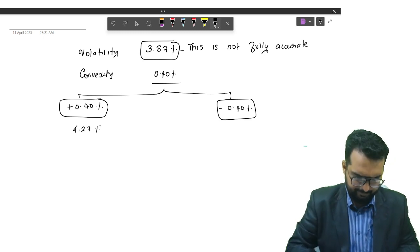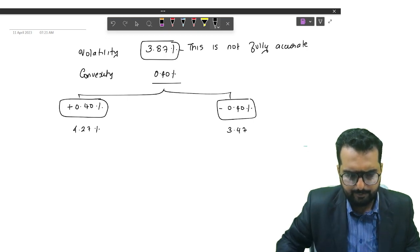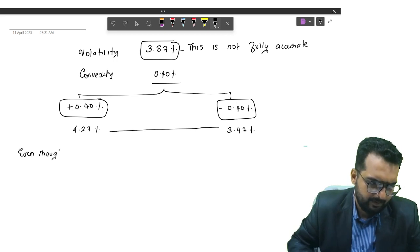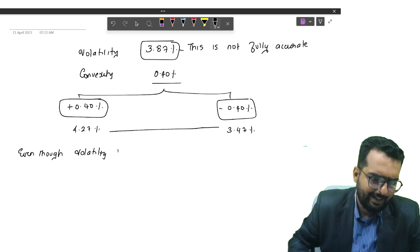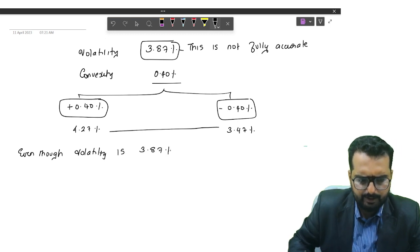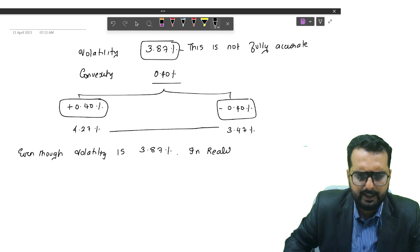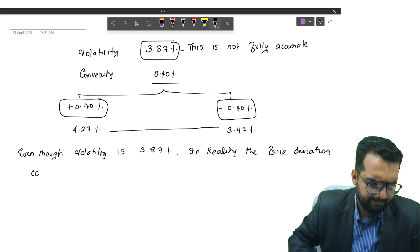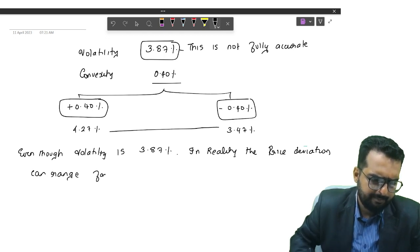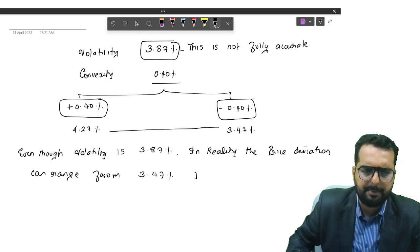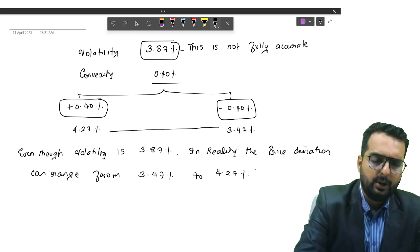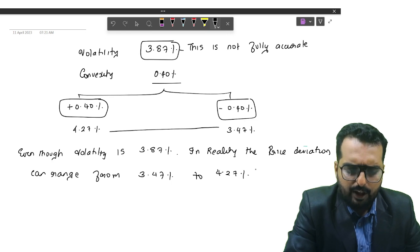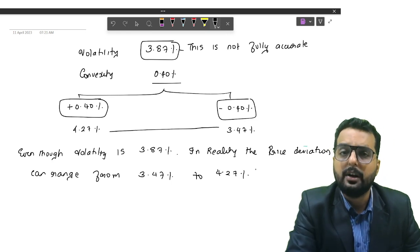The convexity of 0.40 percent means that in reality the volatility can range from 3.87 − 0.40 = 3.47 percent to 3.87 + 0.40 = 4.27 percent. So even though volatility is 3.87 percent, in reality the price deviation can range from 3.47 percent to 4.27 percent. This is the logic of convexity, and with this we are done with this particular question.